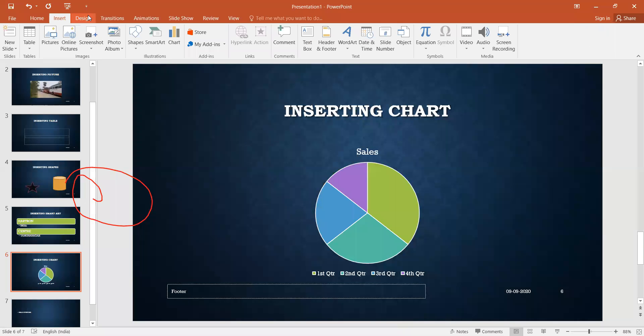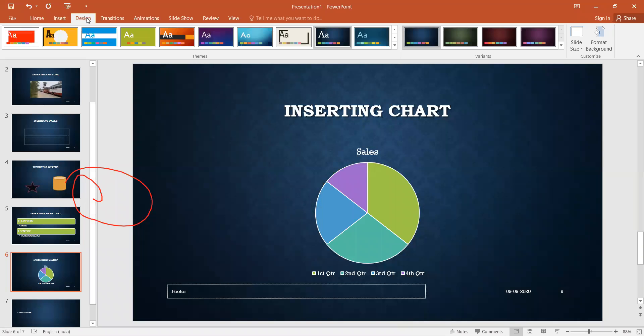So the Design tab is also completed. Today I have covered the Insert tab and the Design tab. Revise them, and tomorrow's lecture will follow. Thank you, students.